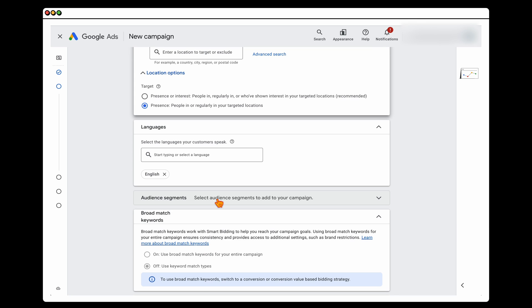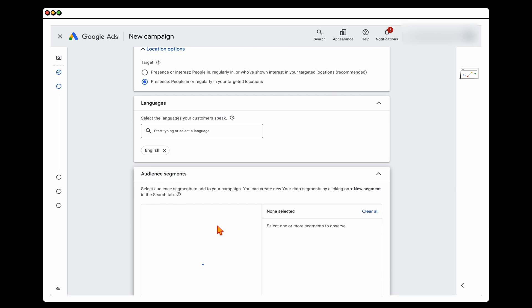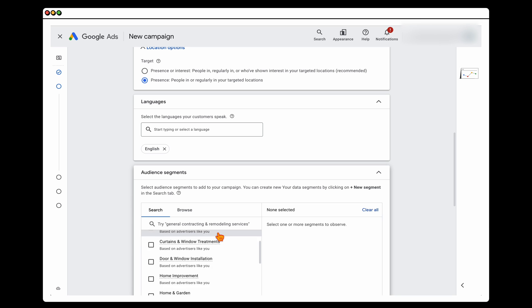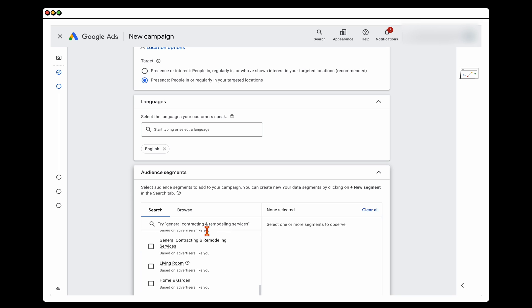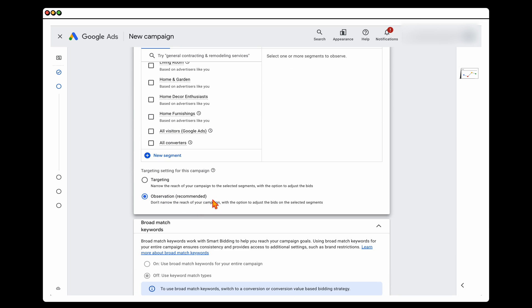With your audience segments, I highly recommend adding around 20 to 30 different audiences. If you've got other search campaigns already active and know your best performing audiences, add these straight away in this section.